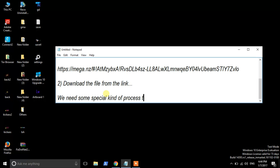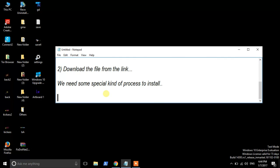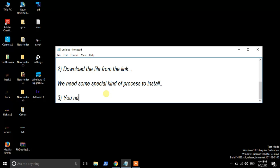Plug in your installation media. At the install screen, press Shift + F10 to open a command prompt, then open Notepad via File > Open, and navigate to C:\Windows\System32. Delete utilman.exe, copy cmd.exe, and rename the copied cmd.exe to utilman.exe. Save and close.